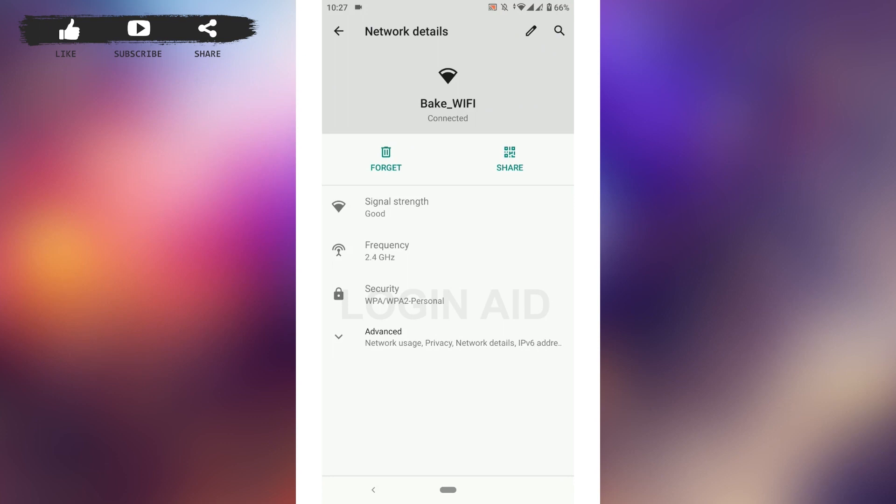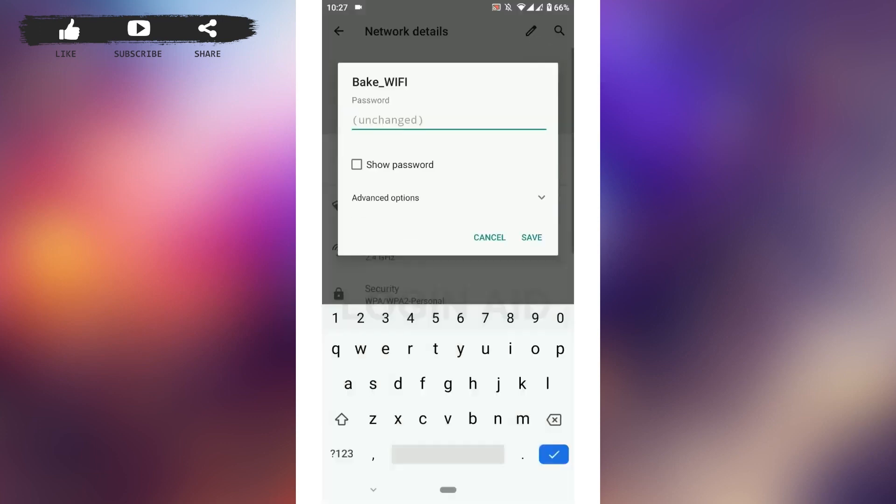The settings are different with each phone, so what you need to do is go to the settings of this particular Wi-Fi and tap on the pen icon. Here you need to go to the space where you need to provide the Wi-Fi password to connect.